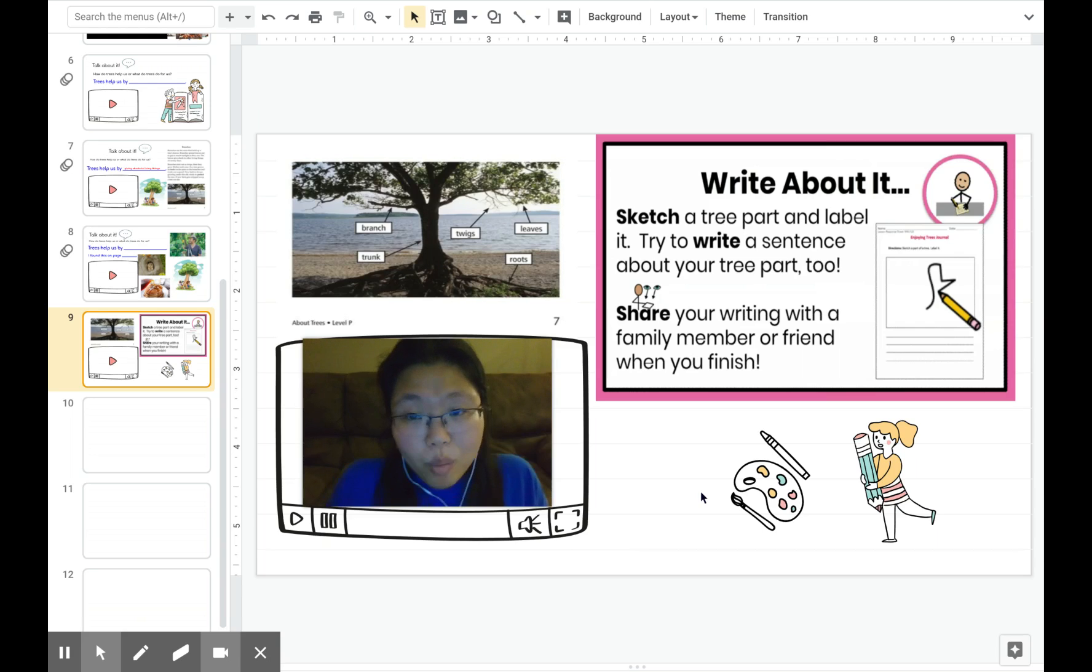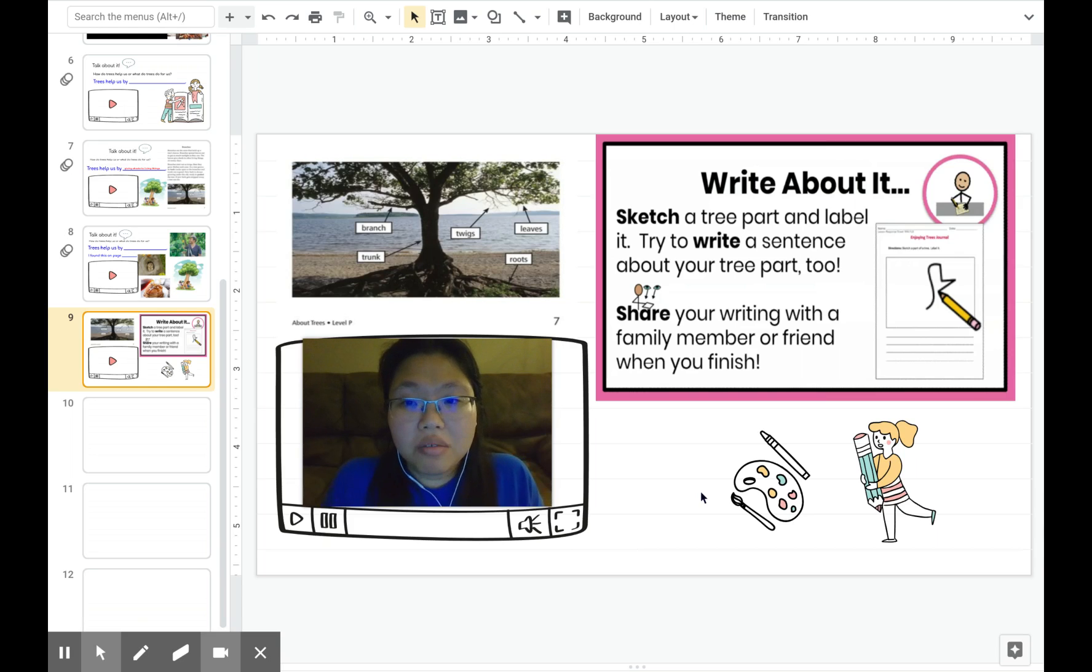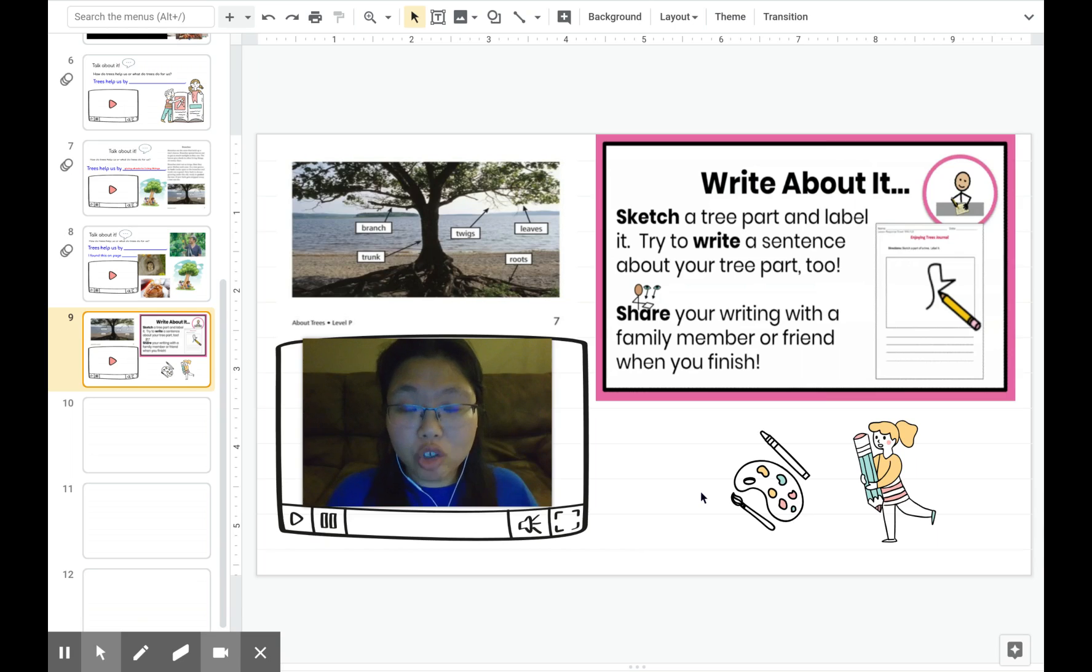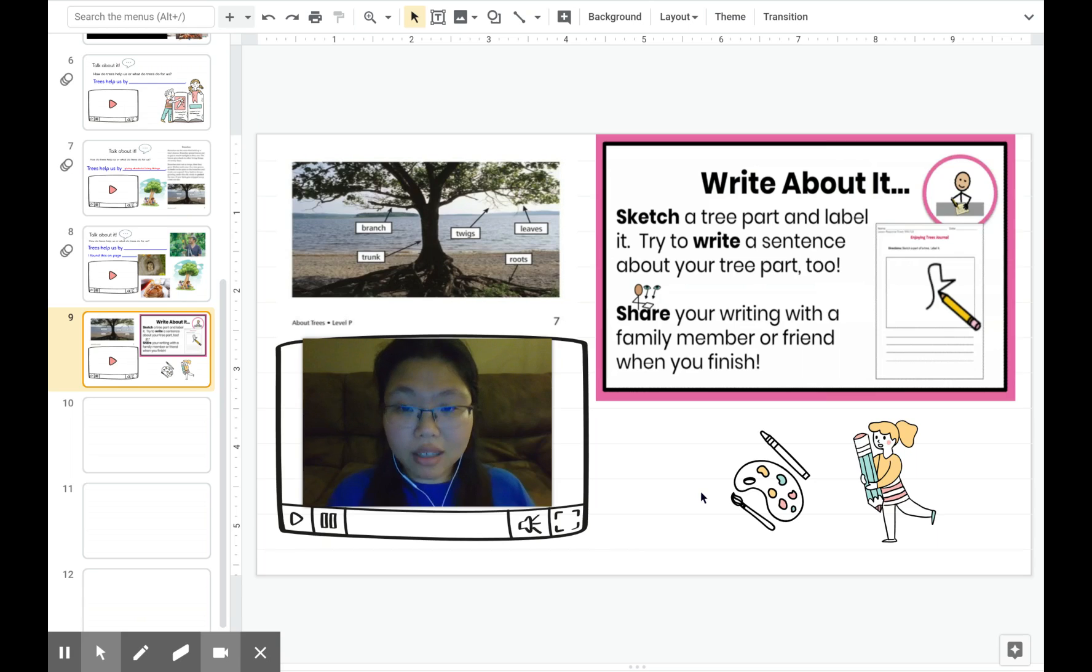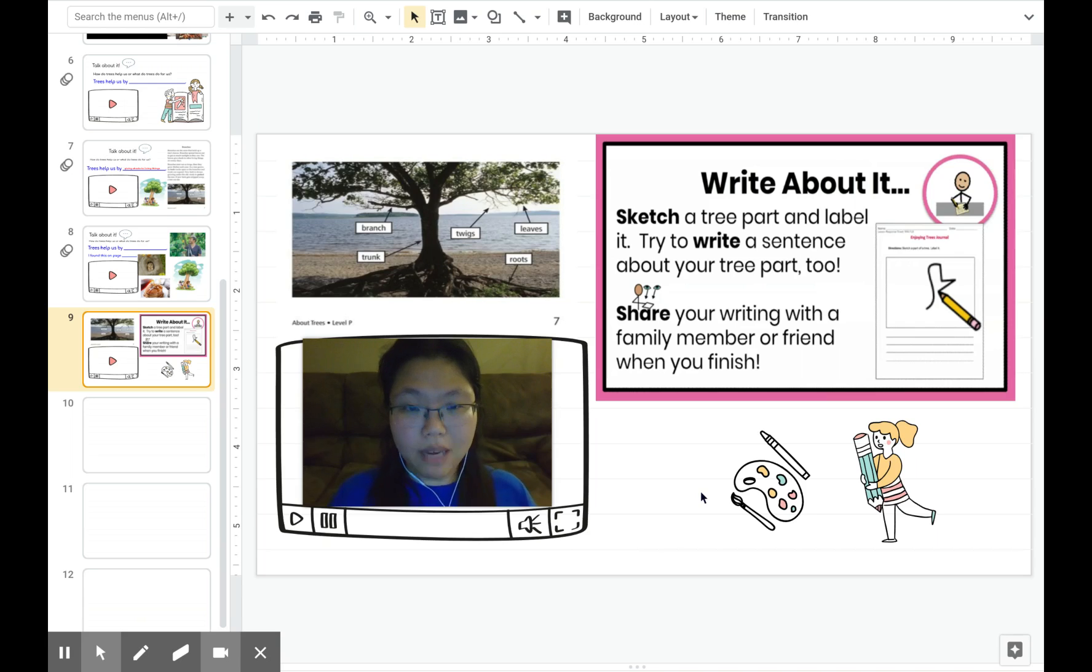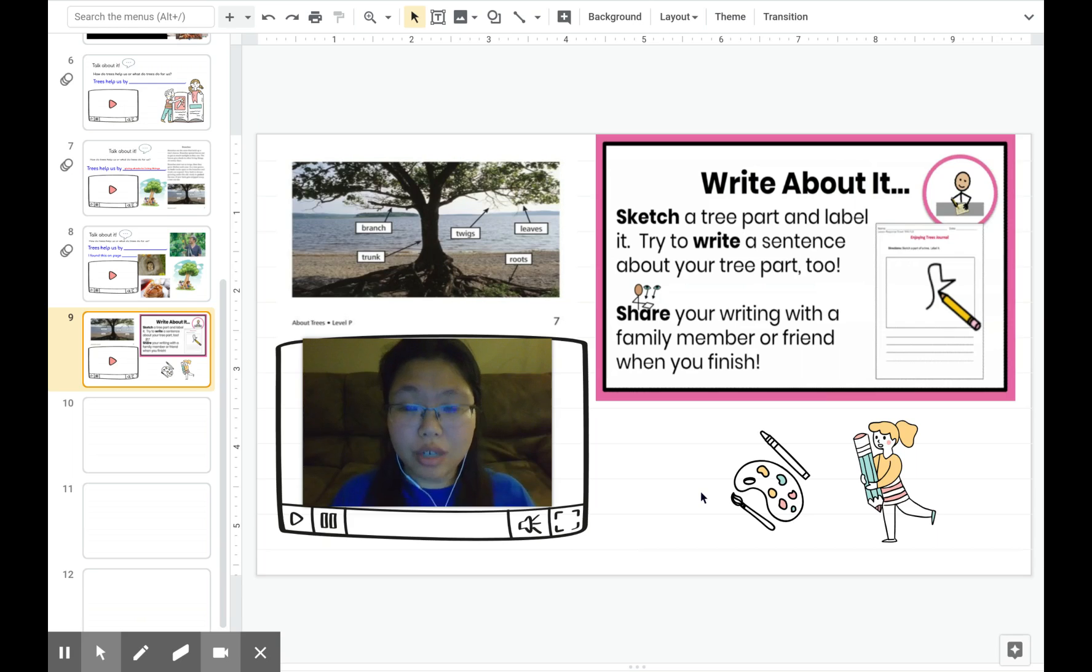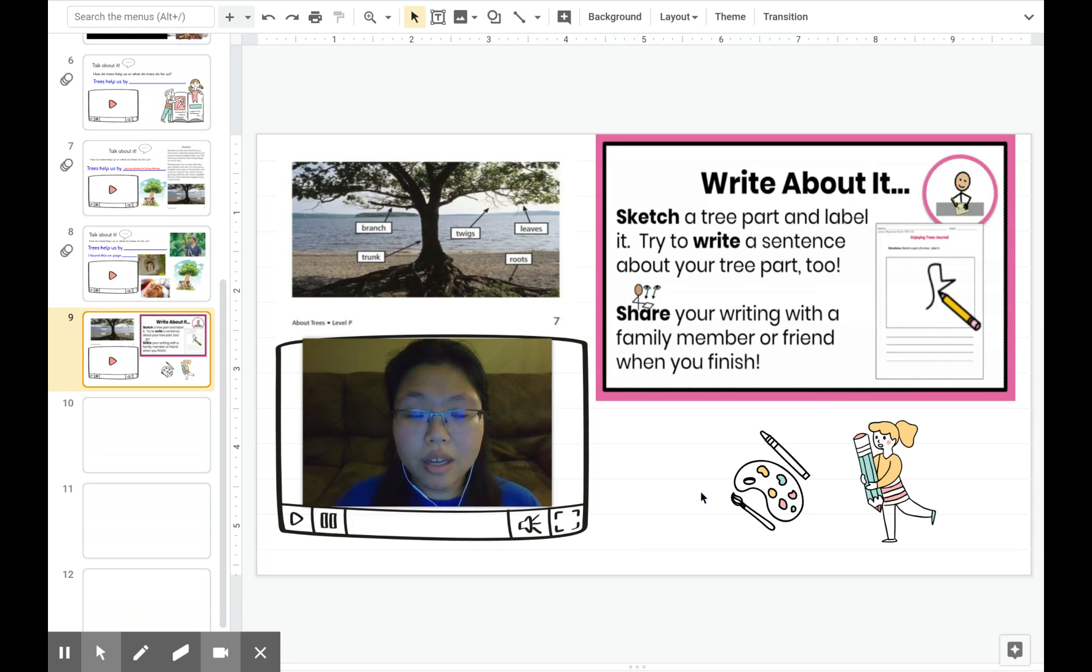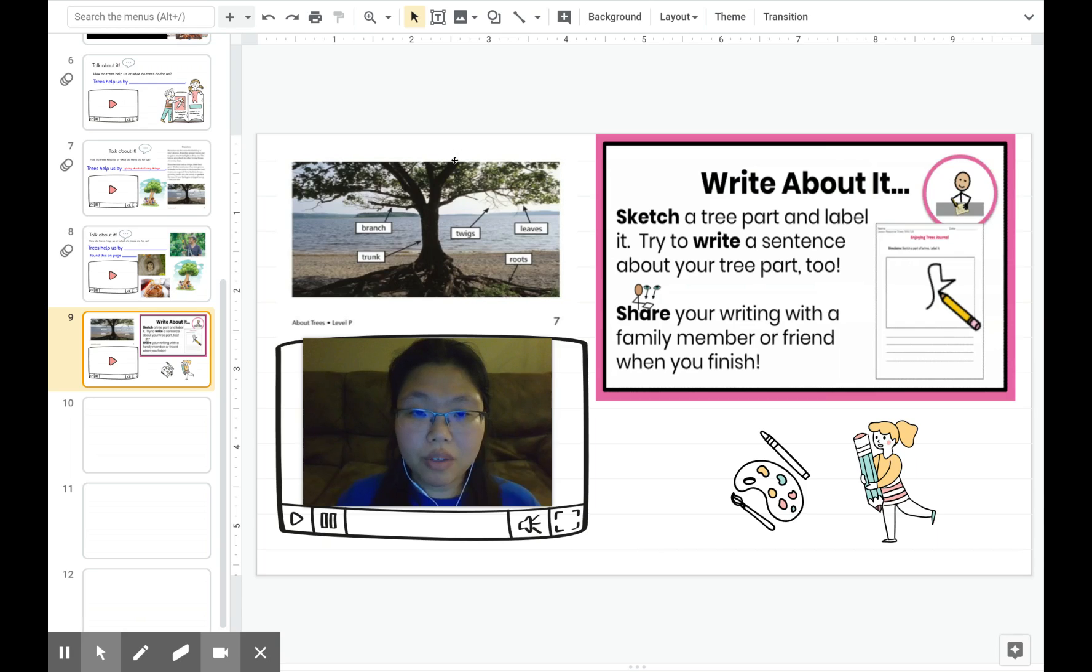Today, we're going to write about tree. We're going to sketch a tree part and label it. Try to write a sentence about your tree part too. There were many different parts in a tree. You can look at all of them by looking at your table of contents, or you can look at page seven of the book, which has a diagram of a tree with labels.